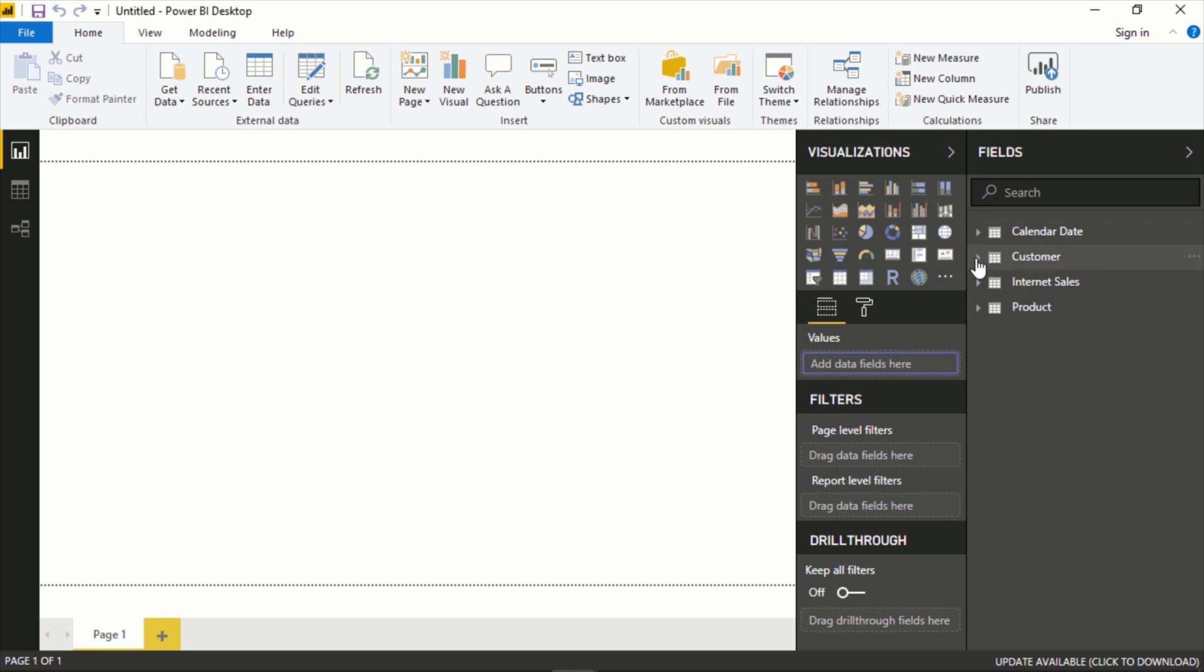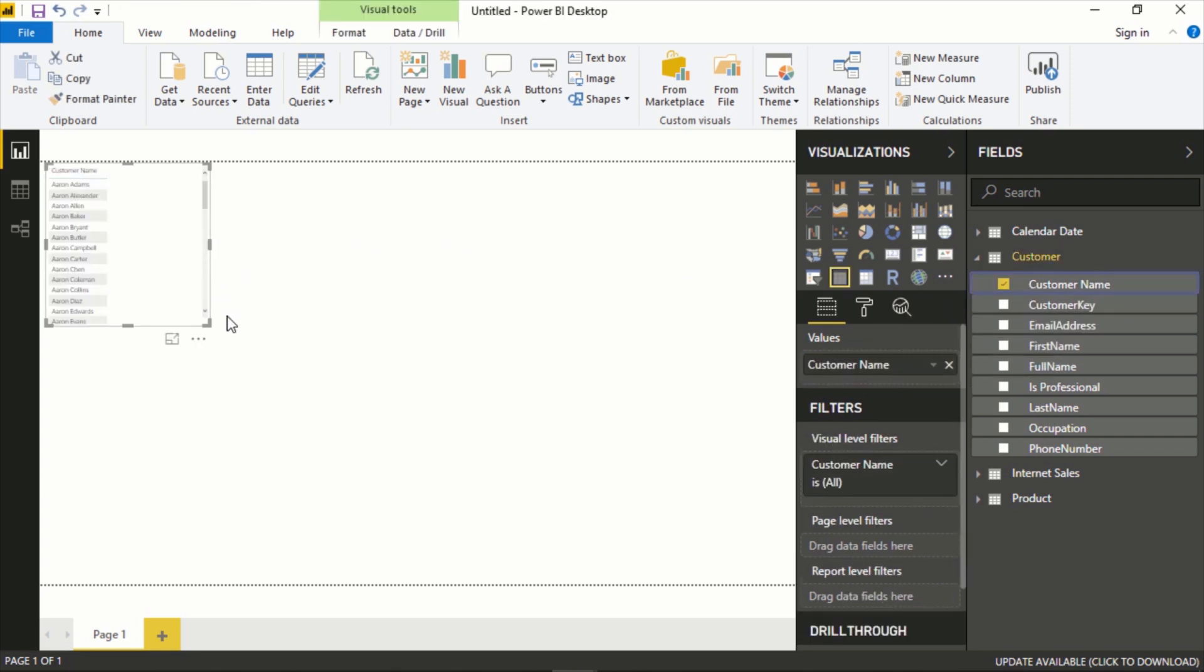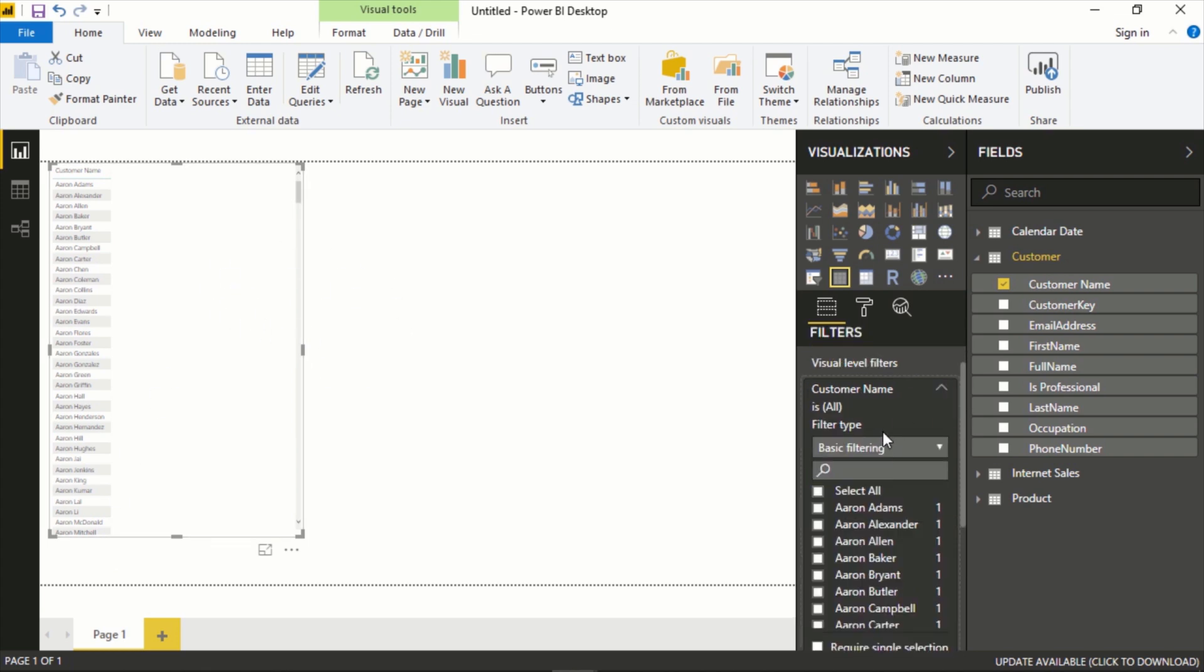For example, we could say Customer Name. If we were to just drop this here, it would immediately create a pretty basic table. That's the default. It just defaults to a table and gives you a list of all these.